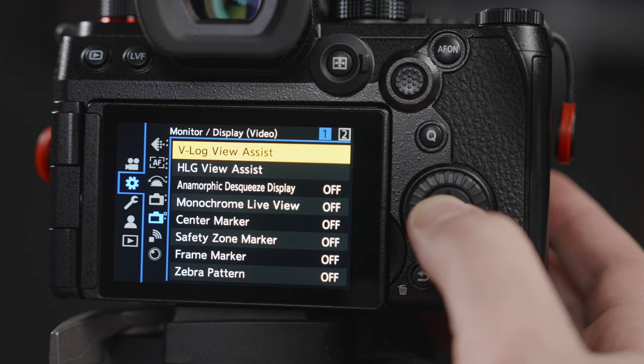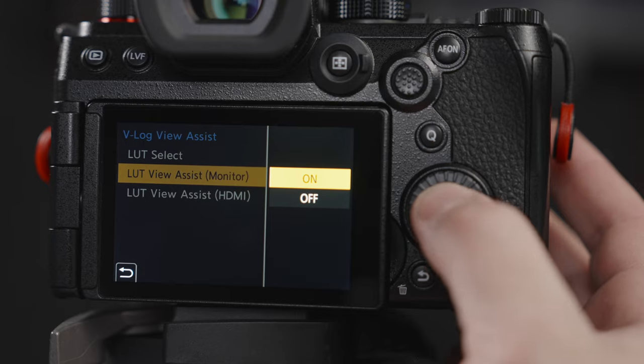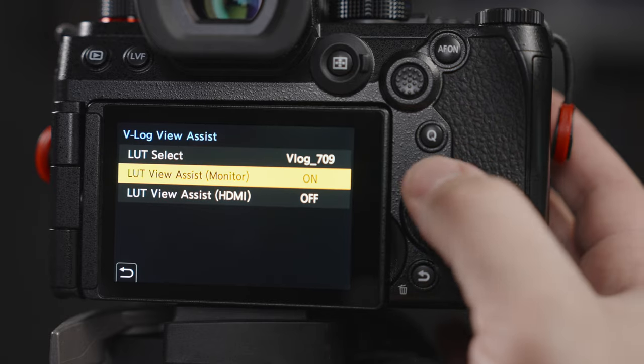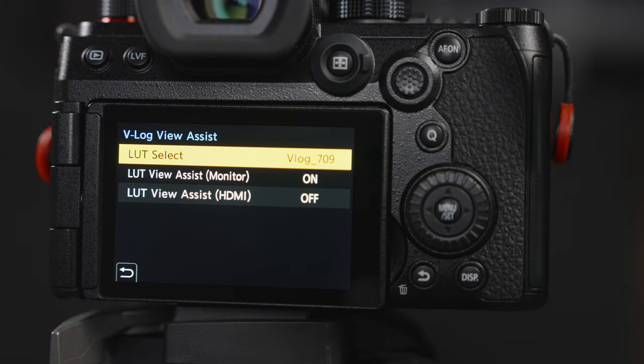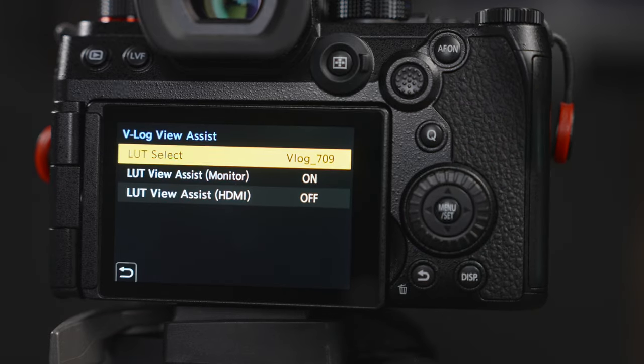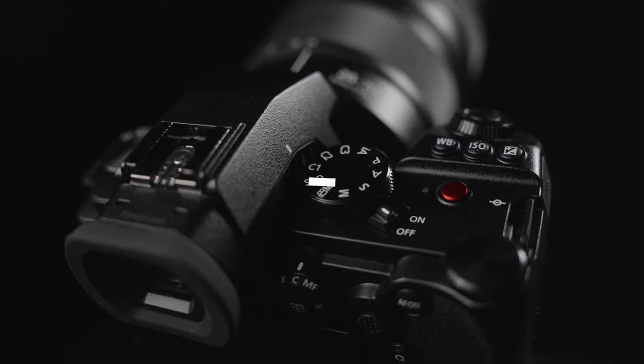In the monitor settings there is a feature called V-Log view assist, and this is something I use because I find it so dull looking at the V-Log image while shooting. I like to go into the LUT view assist for the monitor and turn it on — this lets me use the LUT of my choice while recording video so I can see how it will look after I've graded.